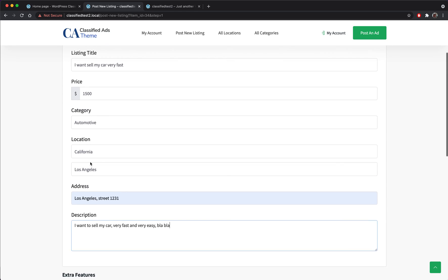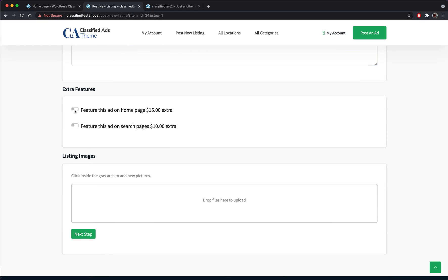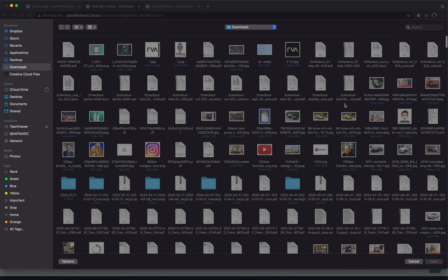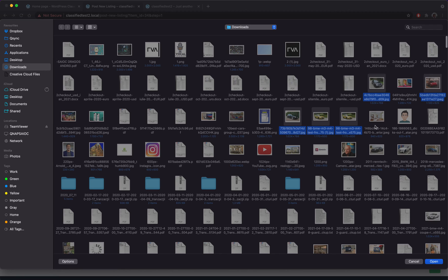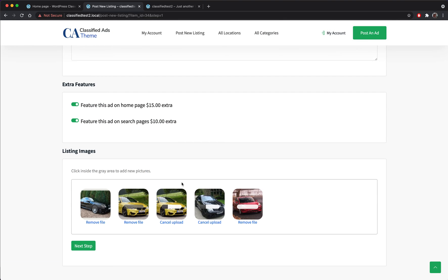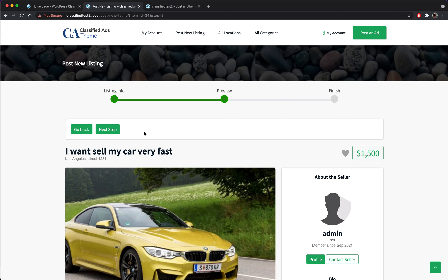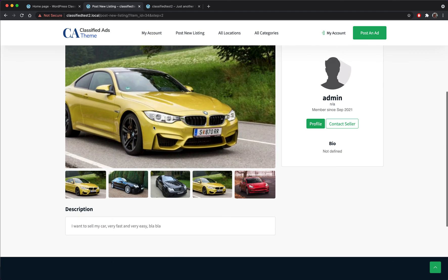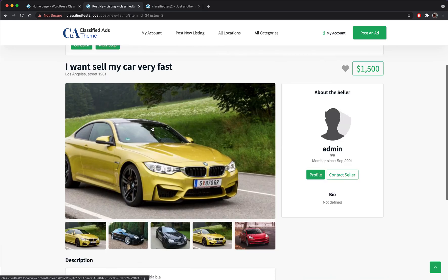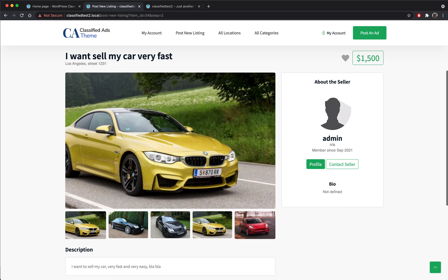I'm going to describe my listing here. I will be making my ad to be featured. Let's add some pictures as well. Okay, let's wait for them to be uploaded.